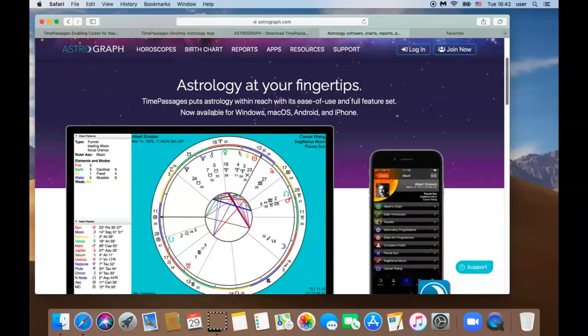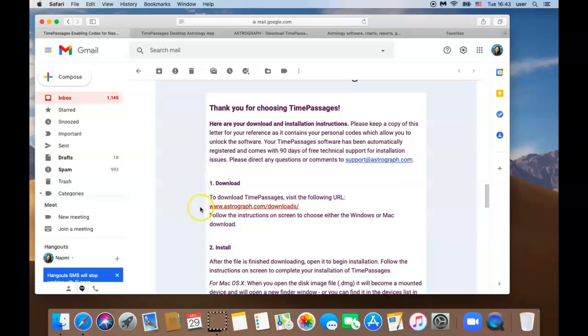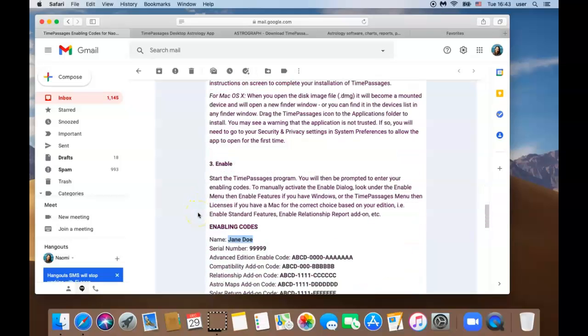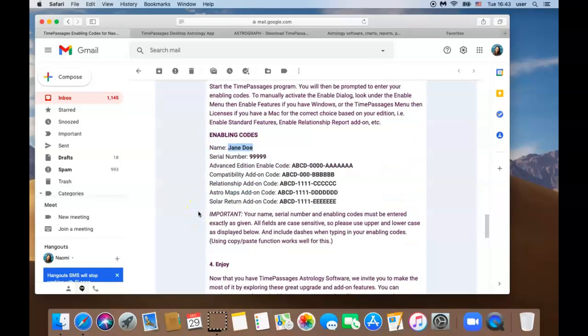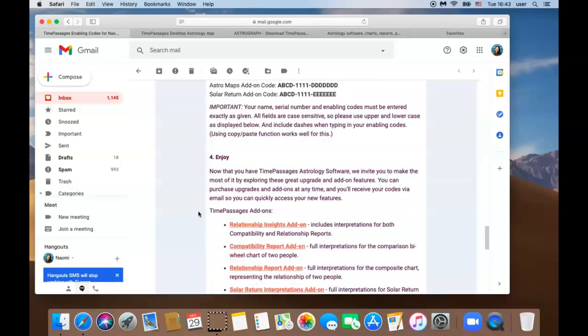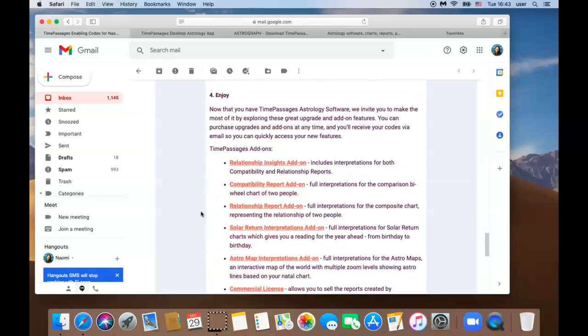First, go to your email account and you should have received Time Passages Enabling Codes email from Astrograph that looks like this. We are going to walk you through step by step the instruction provided in this email: step one download, step two install, step three enable codes, and lastly how to enjoy the software.